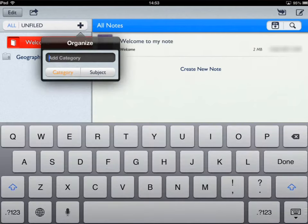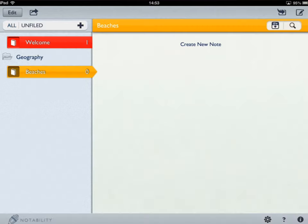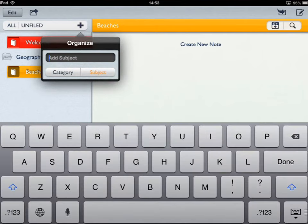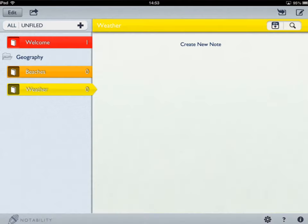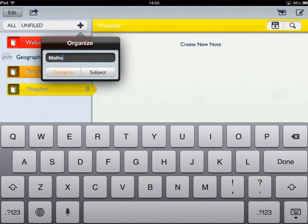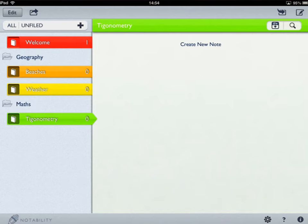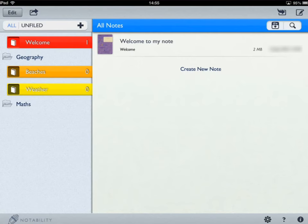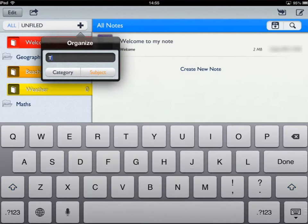Going back to the plus symbol, I'm going to add a subject called beaches — tap done. Now I've got beaches in geography. Let's add another subject called weather. Geography isn't my only subject; I've also got maths. So I create a maths category, and within maths I'm going to add trigonometry. If you spell something wrong, you can slide across where it says the subject name, delete it, and add it in again correctly.